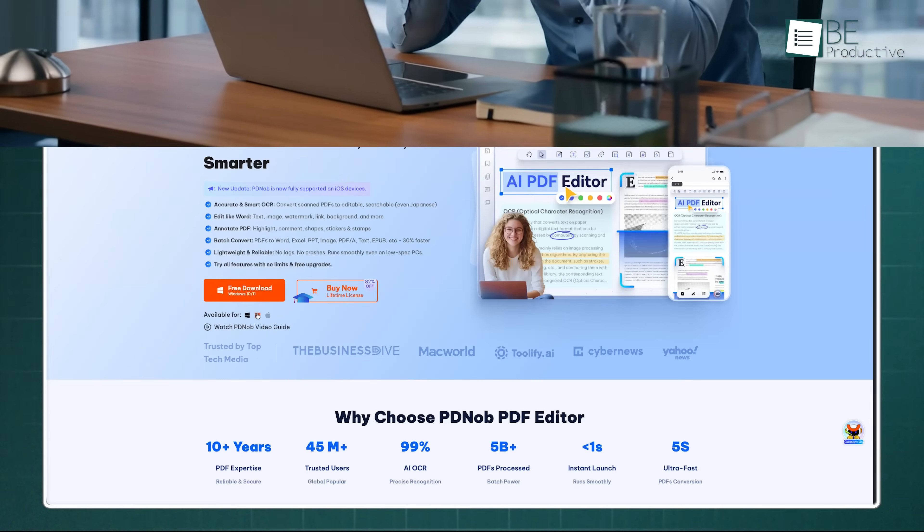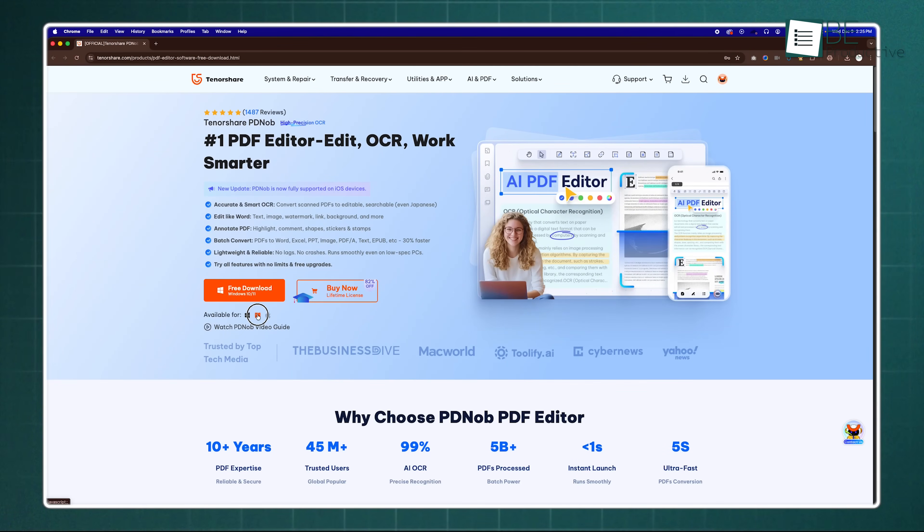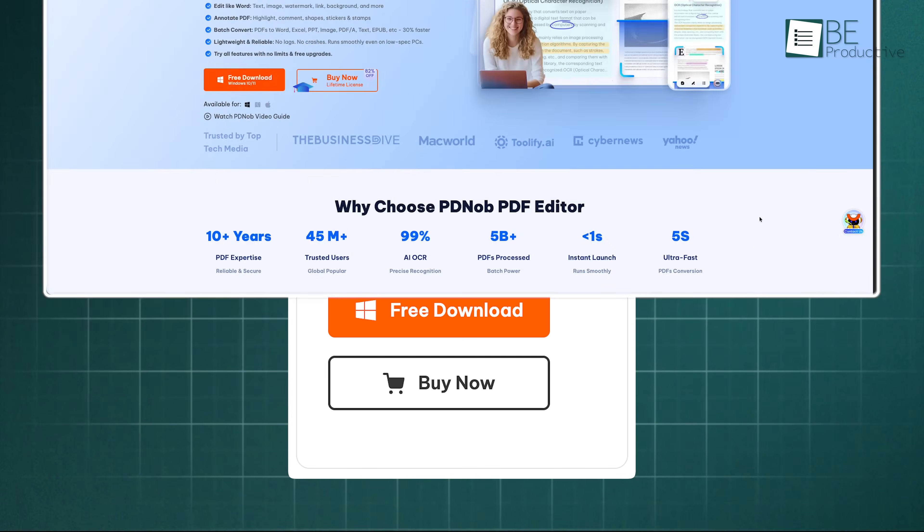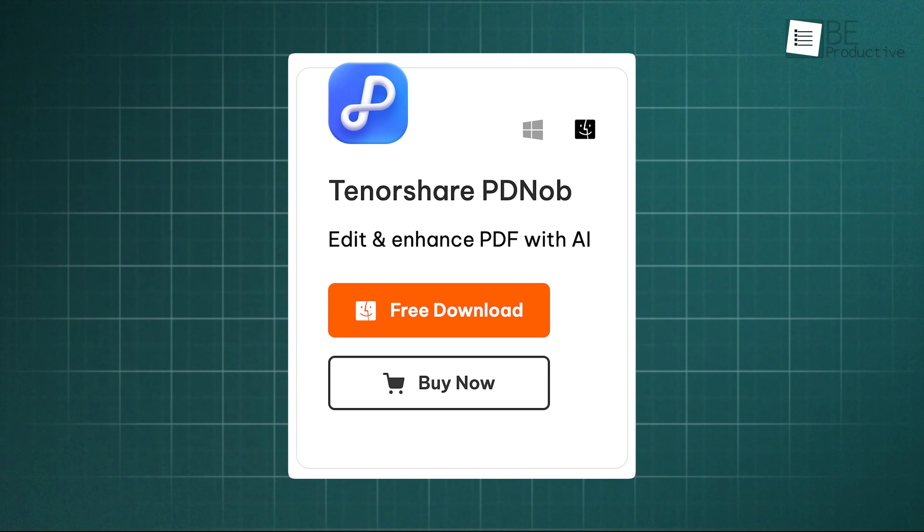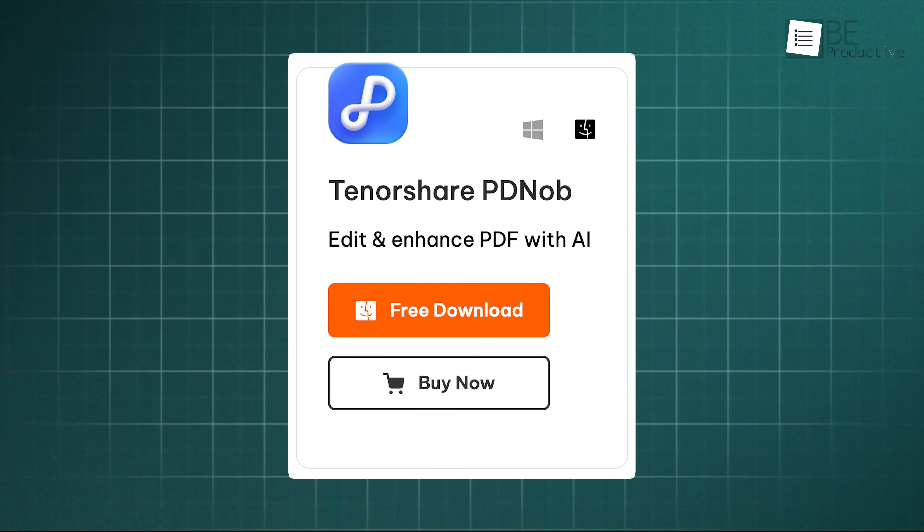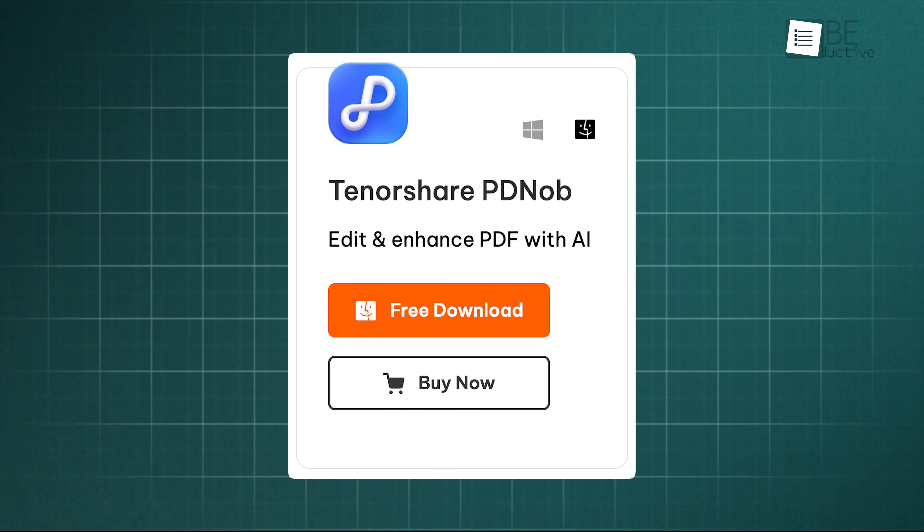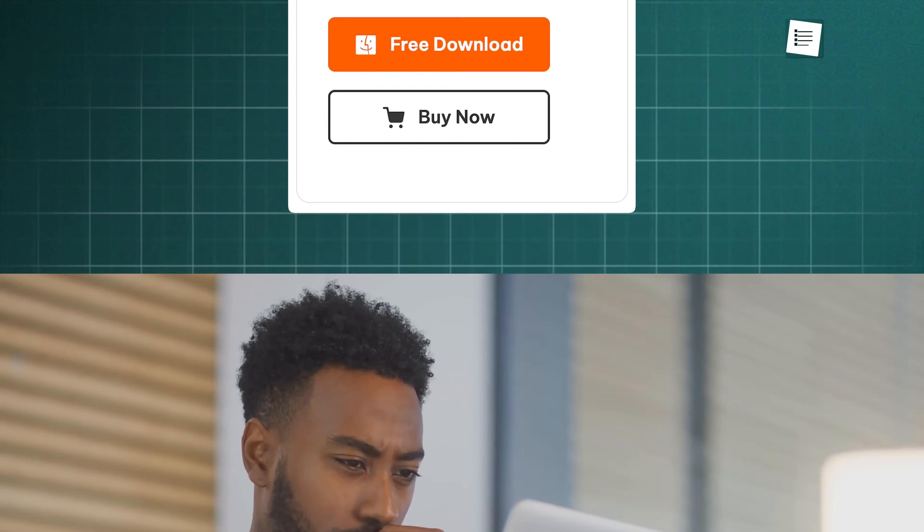Before we wrap up, we have to mention some crucial additional features. First off, flexibility is key, and Tenorshare PDNob works seamlessly across platforms. Whether you're on your Windows PC at the office, or your Mac at home, the experience is consistent. You don't have to relearn the software just because you switched computers.